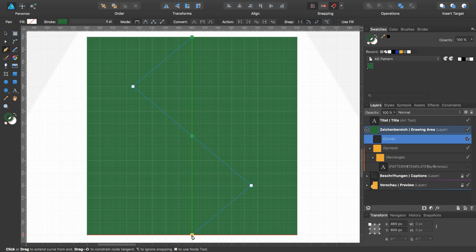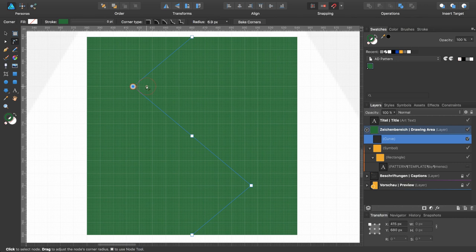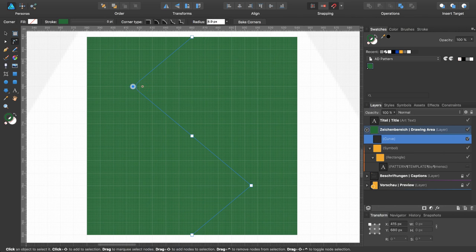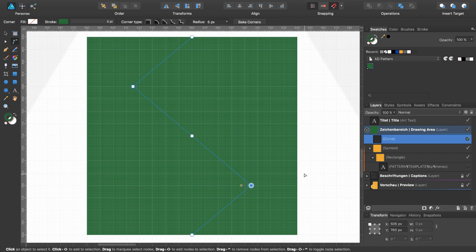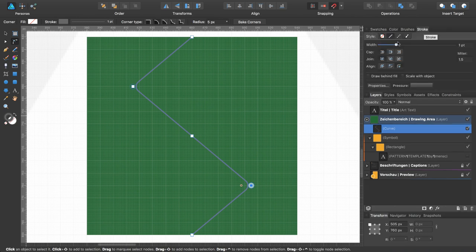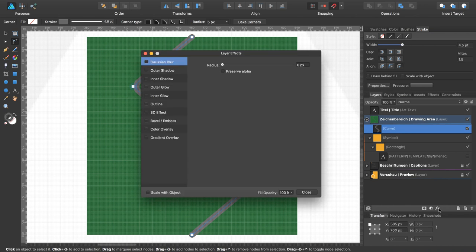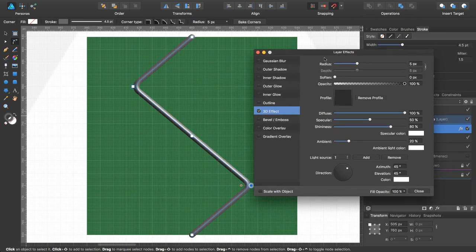Select the corner tool, this one. Select the knot. You would like to add a corner or edit the corner to 5 pixels, and this one as well. I would like to draw the stroke in a gray and I would like to expand the stroke a bit like this. I would like to add a 3D effect so that it looks like a wire. That's already okay.